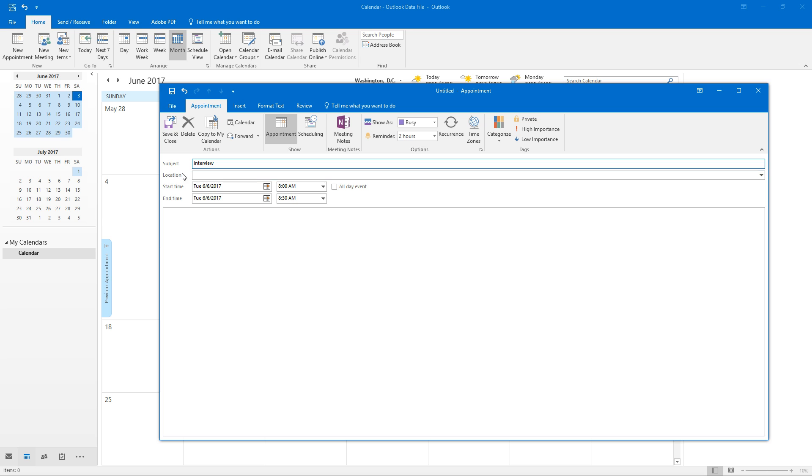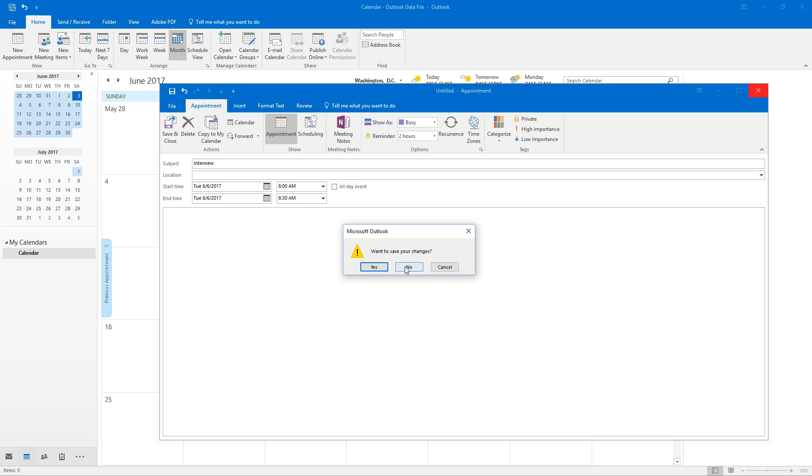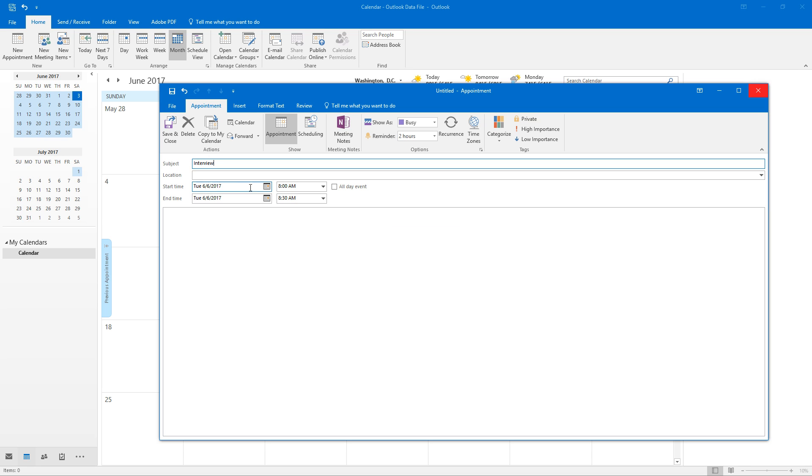We can set all these other things like location, save and close it when you're done, start and end date, times, all these different options here.